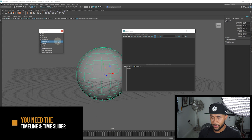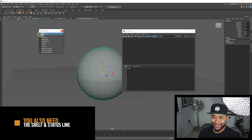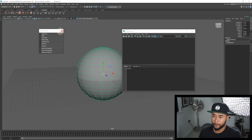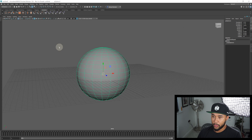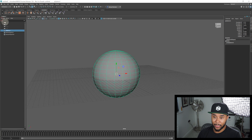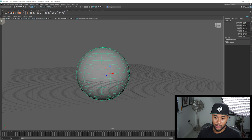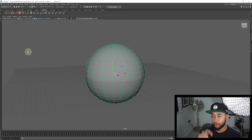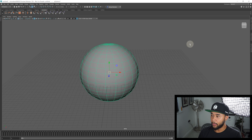You definitely need the timeline and the time slider, so leave those — we'll get to those in a bit. The shelf you need, and the status line on top you definitely need. That's about as much as you can save as an animator in this particular menu. Since Maya 2019, you have these tabs that allow certain menus to collapse into the sides — they've been a godsend to me. You use your outliner quite a bit, so you can leave that on the side. On the right side you also have tabs for the channel box and layer editor.